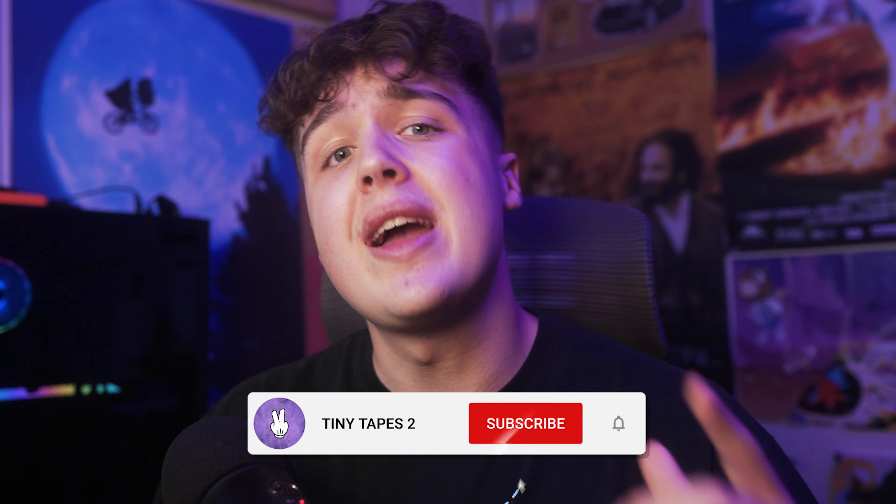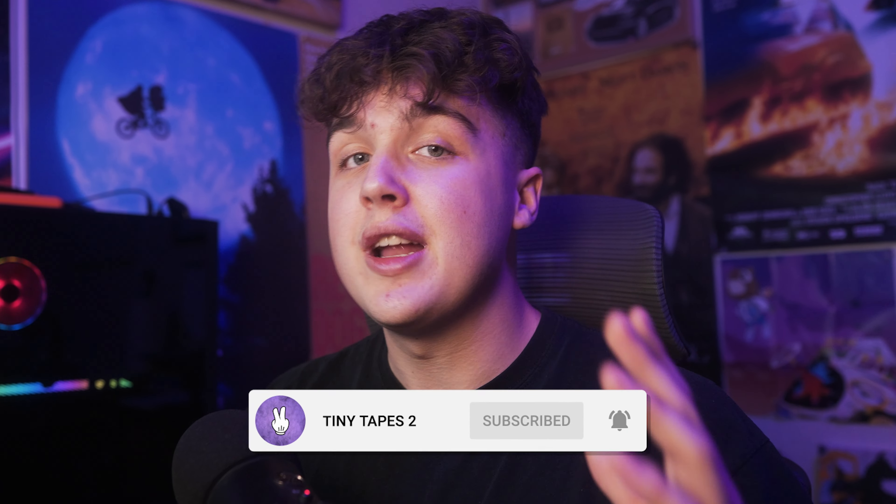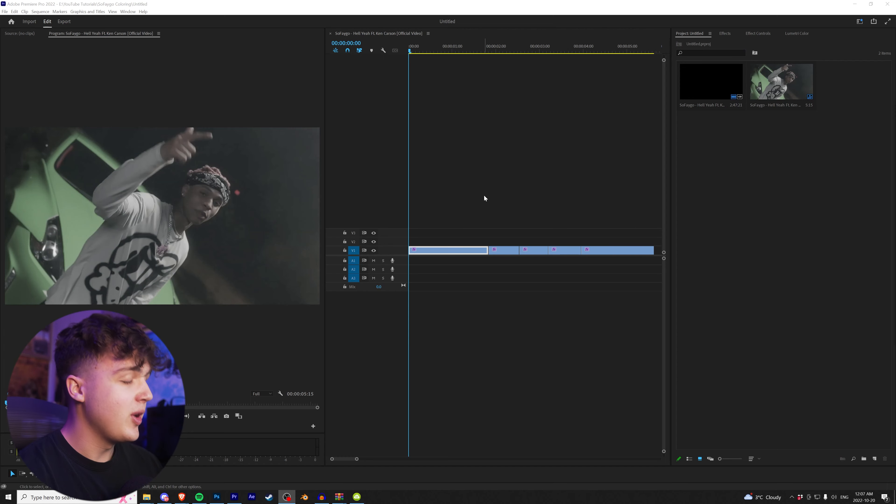Today, we're going to be recoloring the brand new Sofego music video featuring Ken Carson. This music video was shot and edited by my boy Declan Kyle. If you guys want to go check him out, it'll be linked in the description below. The color grade on it is nuts, but I really just wanted to play around with it and see what it would look like with my color grade.